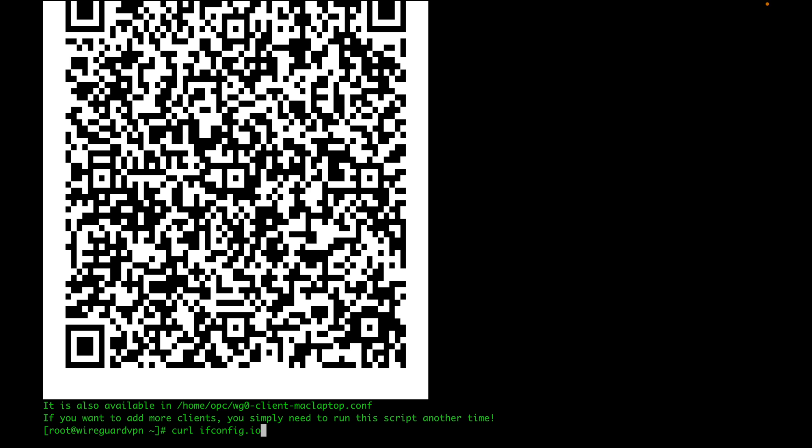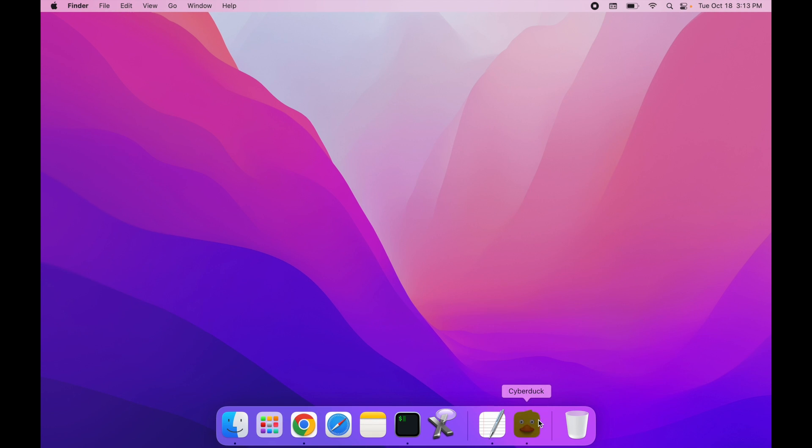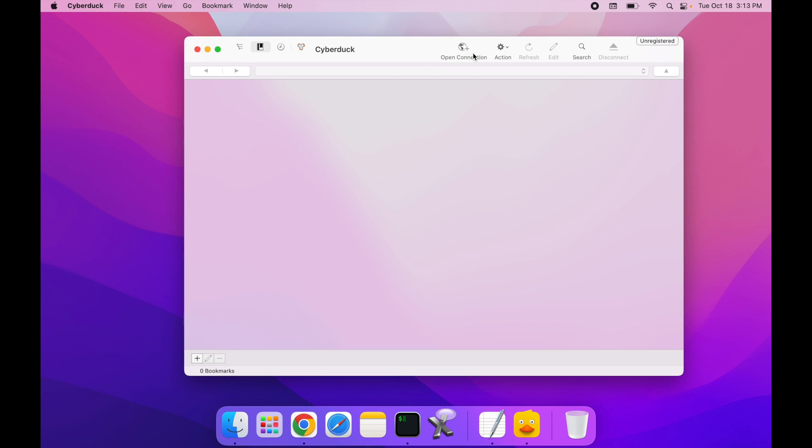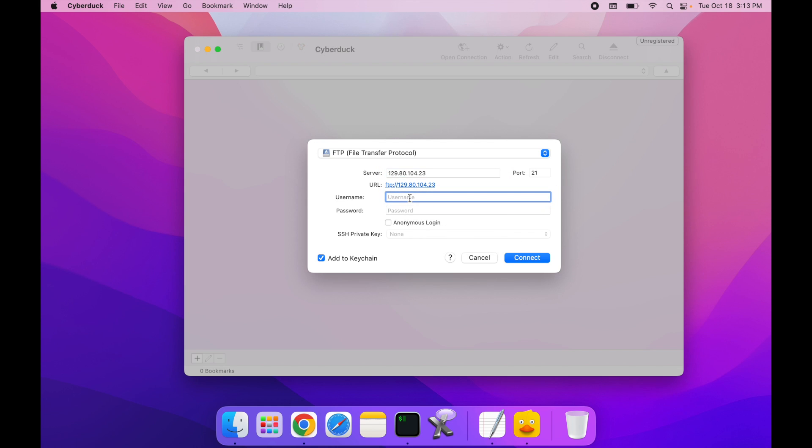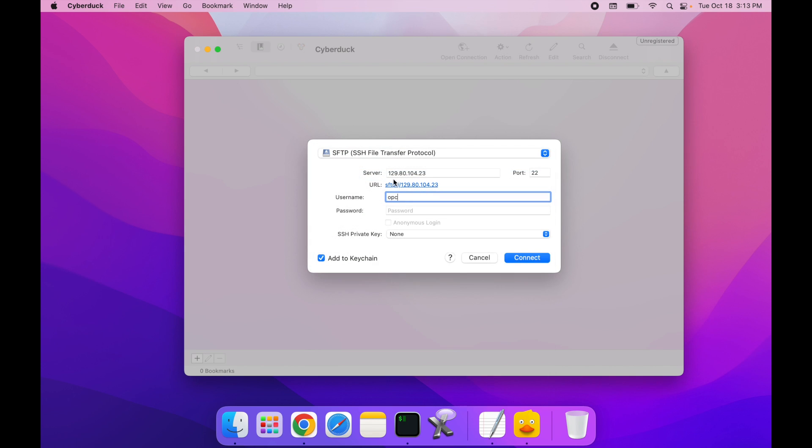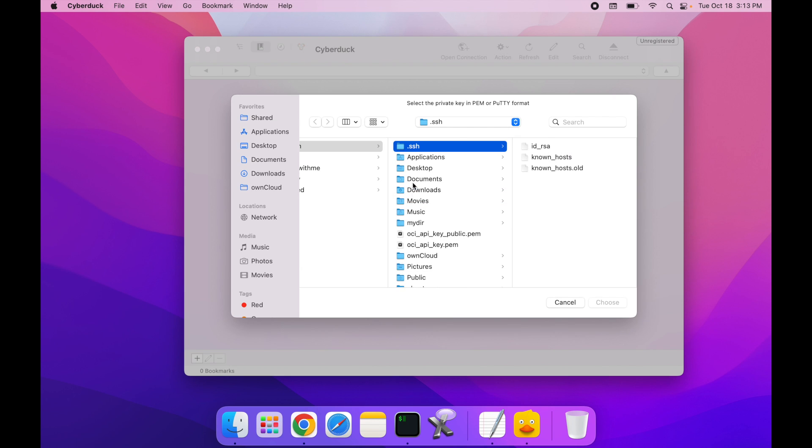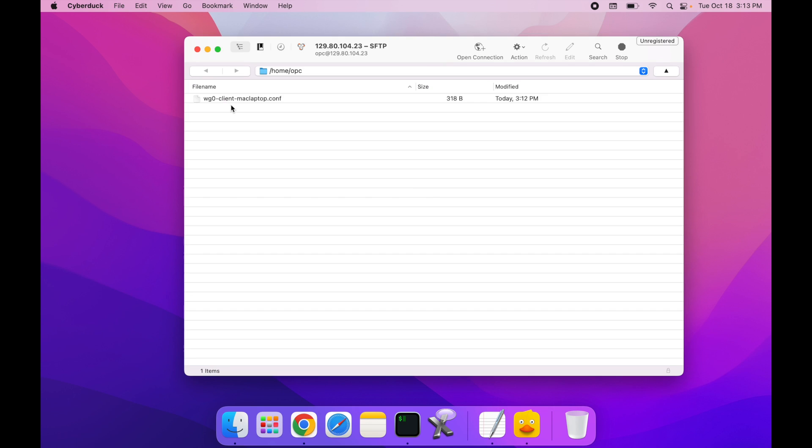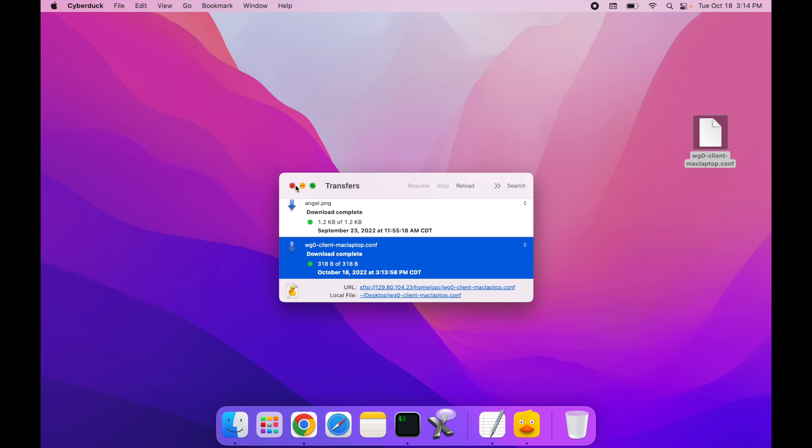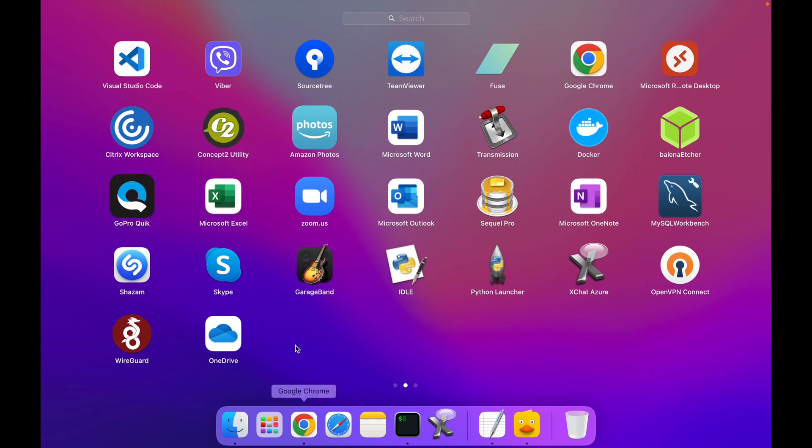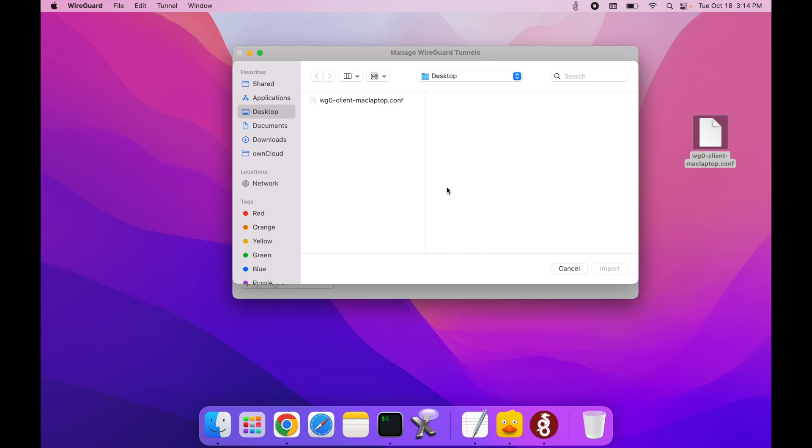To do that, I'm going to grab that public IP again and use Cyberduck to connect to my server. I'm going to put the IP address right here, then the username will be OPC. Since I'm using SFTP, I can provide a path to my private key. That will be in my downloads. This is my key that I want to use. Then connect. Once I've connected, I can download this file on my Mac. Now that I have the file on my Mac, I can open my WireGuard app and import that file.